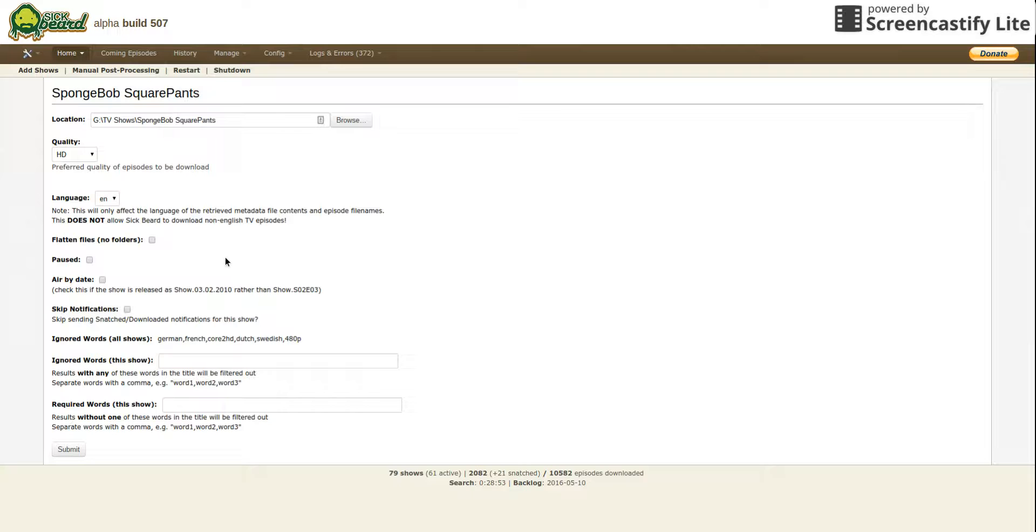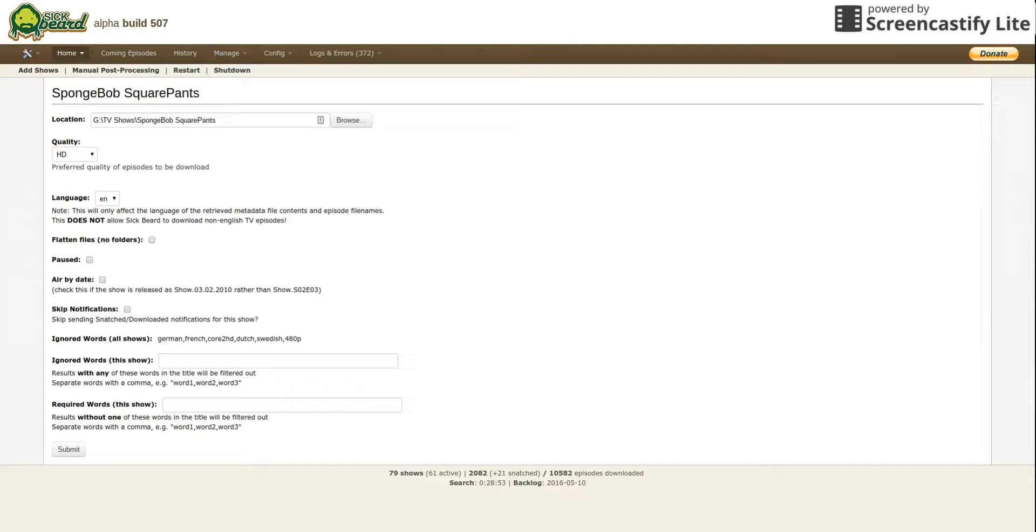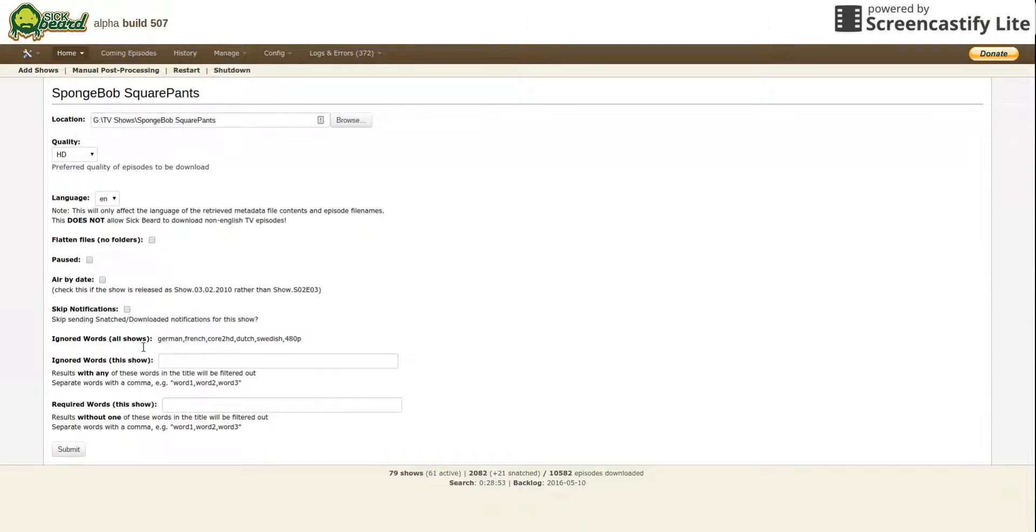Flat files mean no folders, that's all it means. Paused means that you want to pause it, you don't want it to download anything. This notification, that's stupid. These are ignored words. These words are ignored.